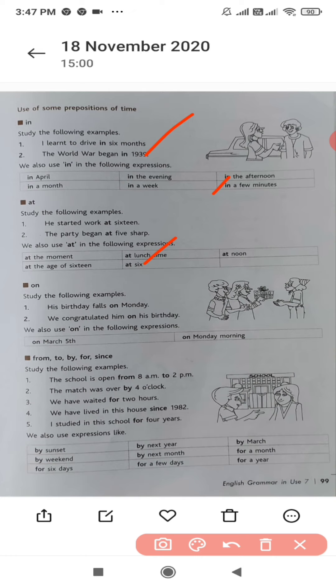'At' is also used to indicate a specific address or a building, or to indicate a point of time.